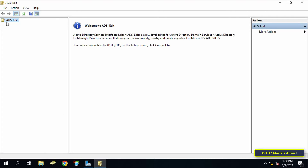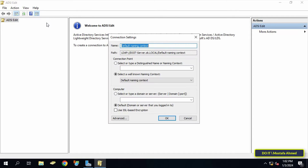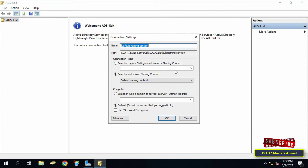In the left pane, right-click ADSI Edit and select Connect To. Make sure that the name is set to the default naming context and that the domain name mentioned in the path is the domain that you want to audit, then click OK.